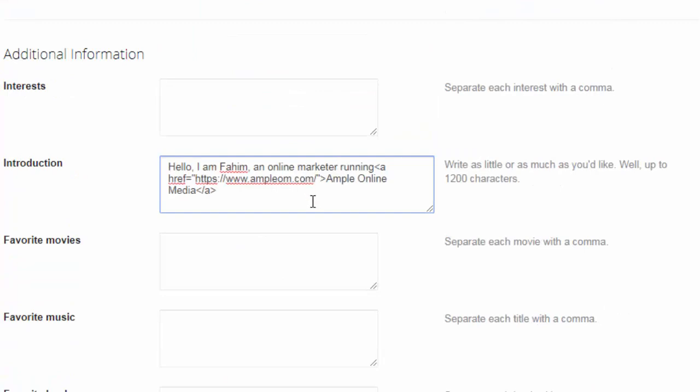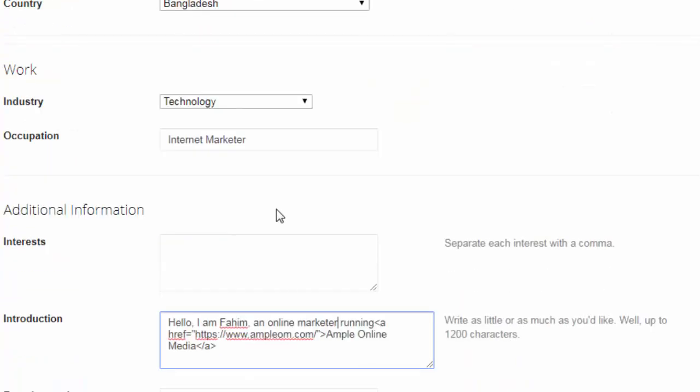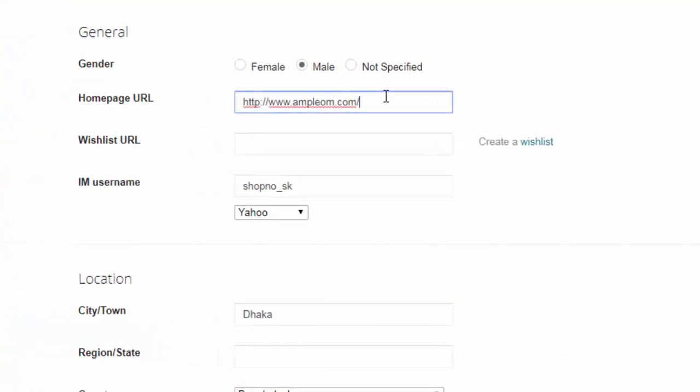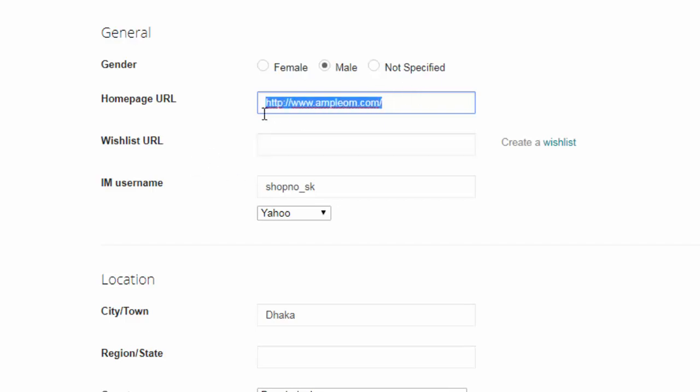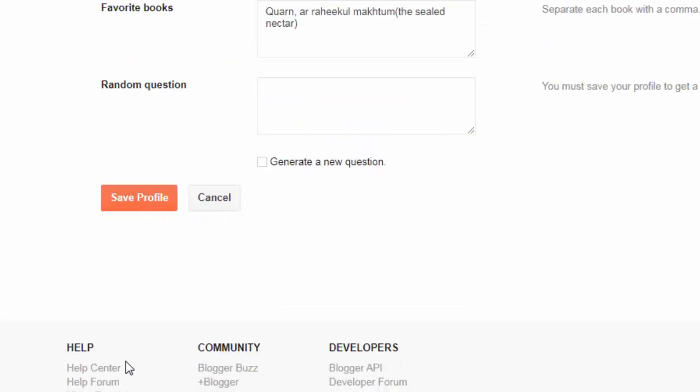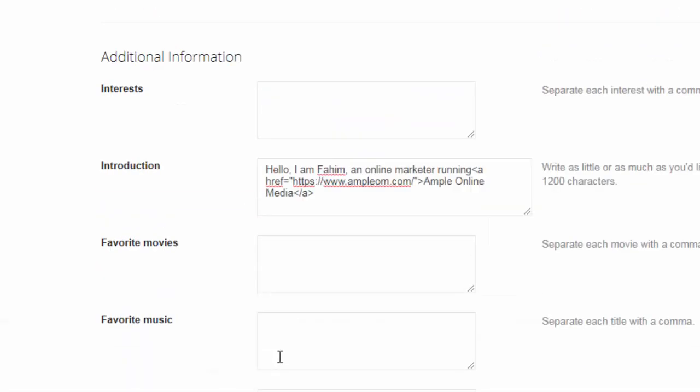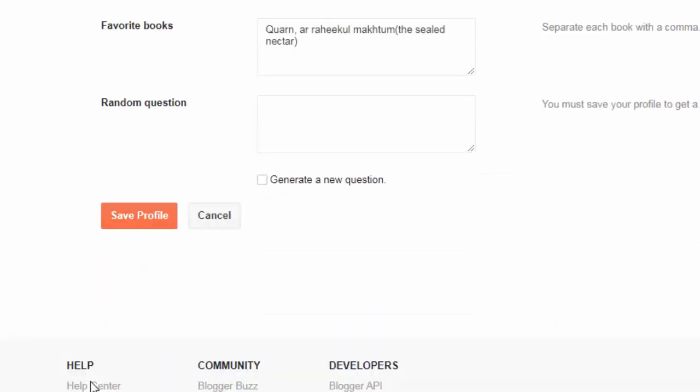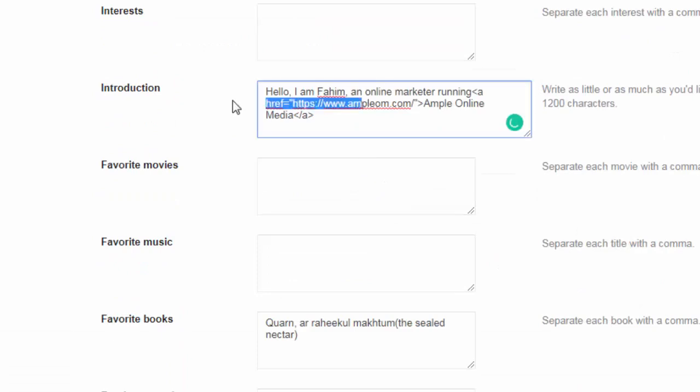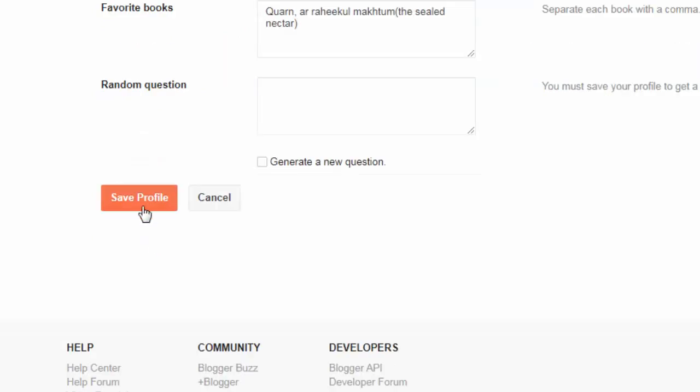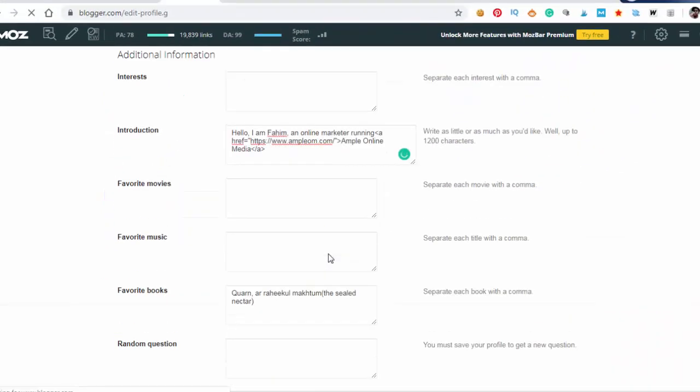You can go up to 1200 characters. And this is gonna be your do-follow backlink, as I said earlier. And here in the homepage URL field, you can put your website URL here, but it will be a no-follow. I recommend both—do-follow and no-follow. You fill up both and build both types of backlinks, and save profile.